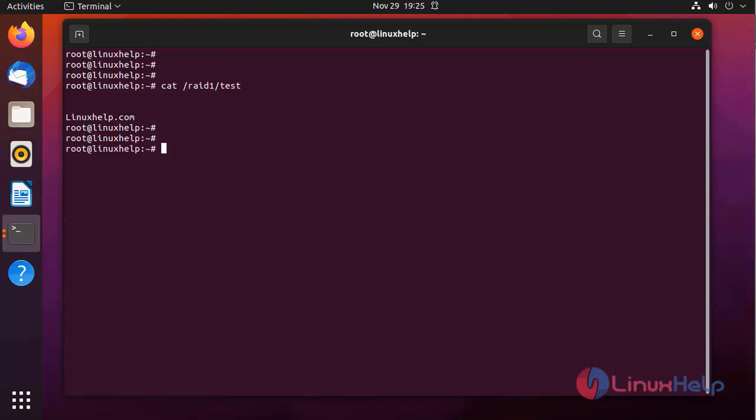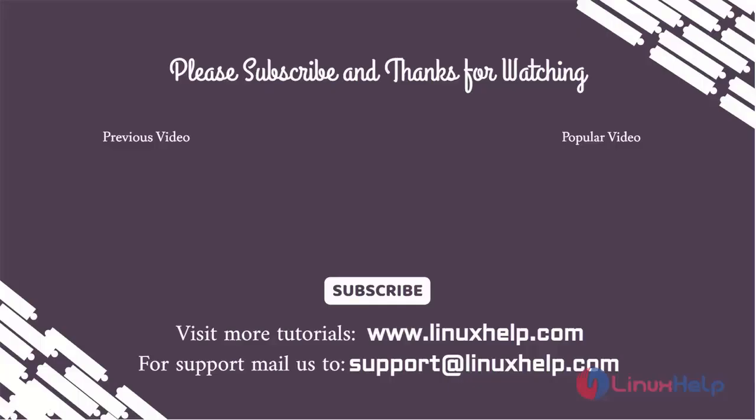This is how to create, add and remove block devices to the RAID device on Ubuntu 21.04 has been completed. Thank you for watching this video and if you like it please subscribe to our channel. To learn more tutorials stay tuned to www.linuxhelp.com. If you have any queries mail us to support at linuxhelp.com.